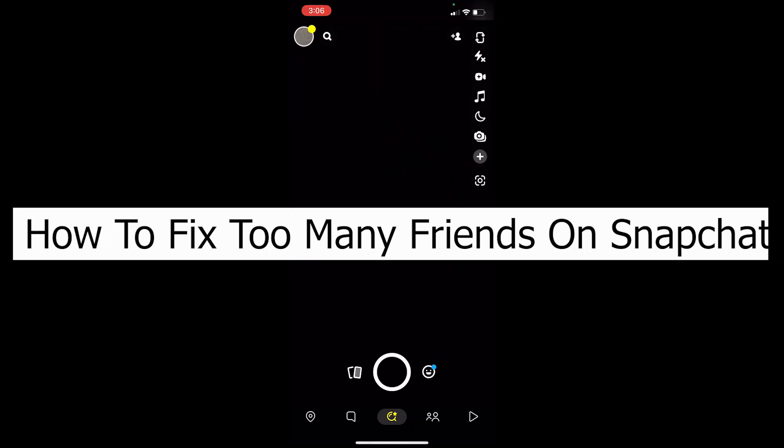Welcome back to our channel Tech Tube everybody, where we post tech related videos. In today's video I'm going to be showing you guys how you can fix too many friends on Snapchat and it's pretty simple, so follow the step.